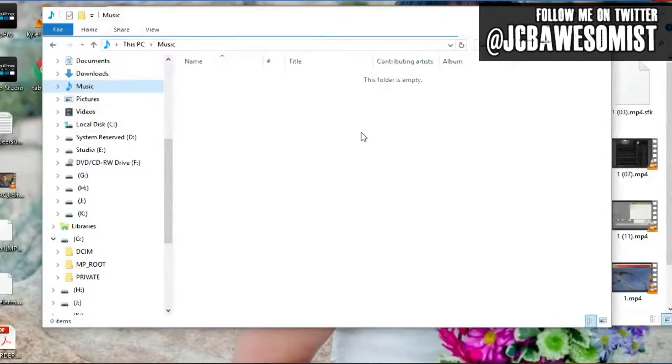Number two: if you try to open a folder and all you get is a blank white window that seems to be loading, but nothing ever really happens, well in that case you're going to have to reboot and start again.